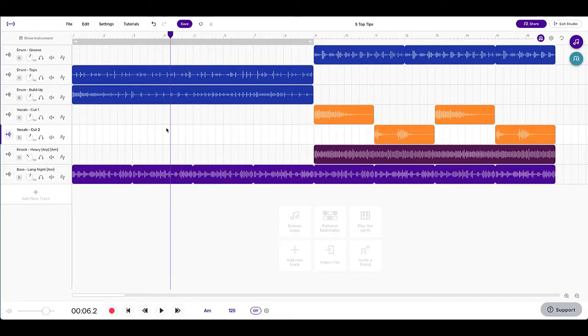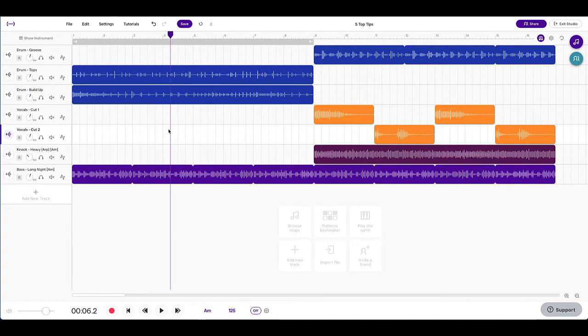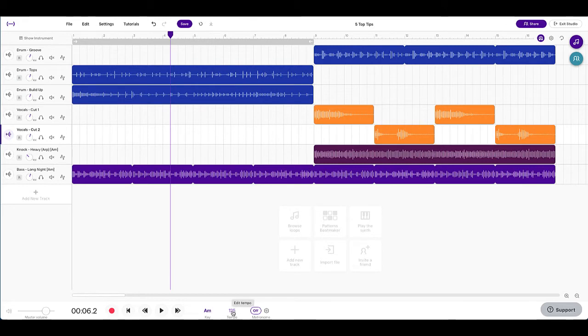The next top tip that I've got for you is how to change the speed of your song. You might bring in a loop and you might be starting a song, but you might be thinking it's a little bit fast or a bit slow. Let me show you how you can change the whole song to be faster or slower. So if you go down to the bottom here you can see a number. I've got 125 at the moment. If I put my mouse over that, it actually comes up with the word tempo. Now the word tempo is the musical word for speed.